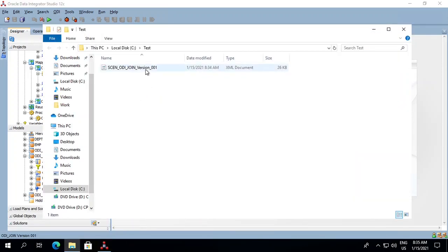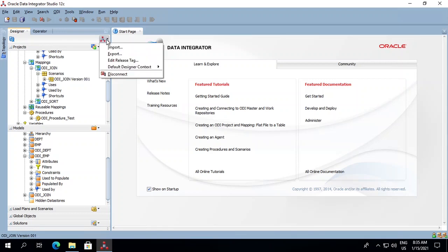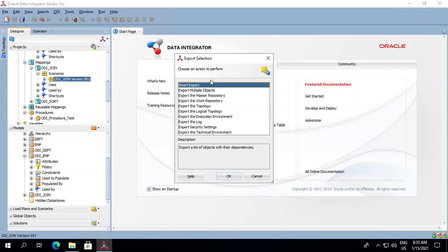There is one more way to export this. You can click on the Designer menu icon dropdown and select Export. You'll get multiple options here.